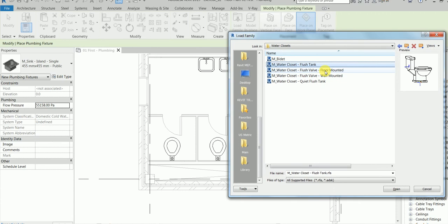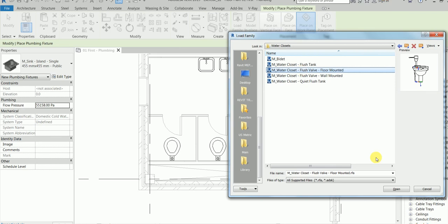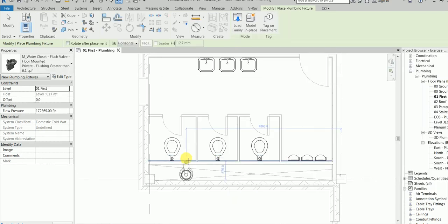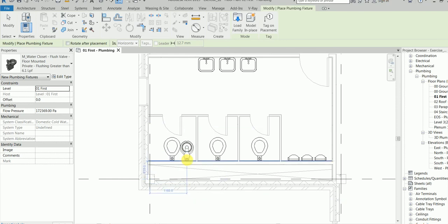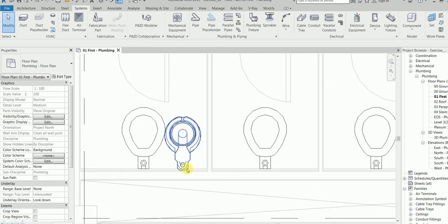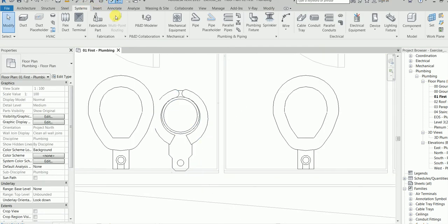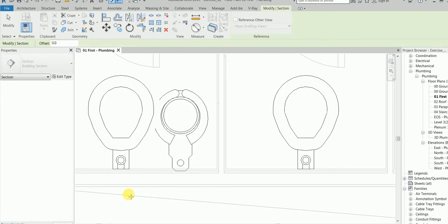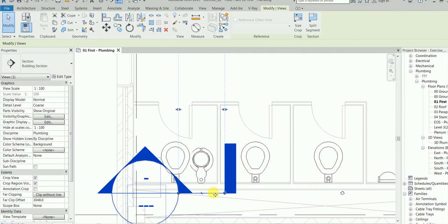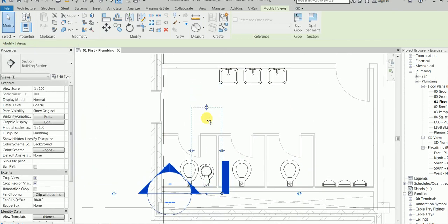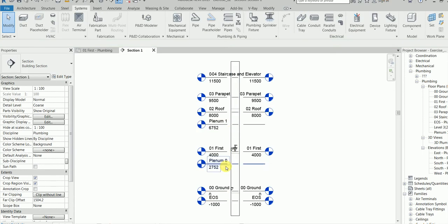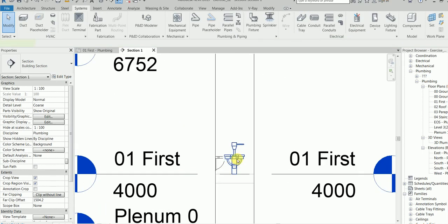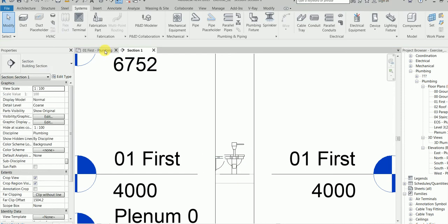We said the water closets. You want flush tank, wall mounted, floor mounted, wall mounted, anything. Floor mounted. You must be careful. This does not look so good. Just make a section view.